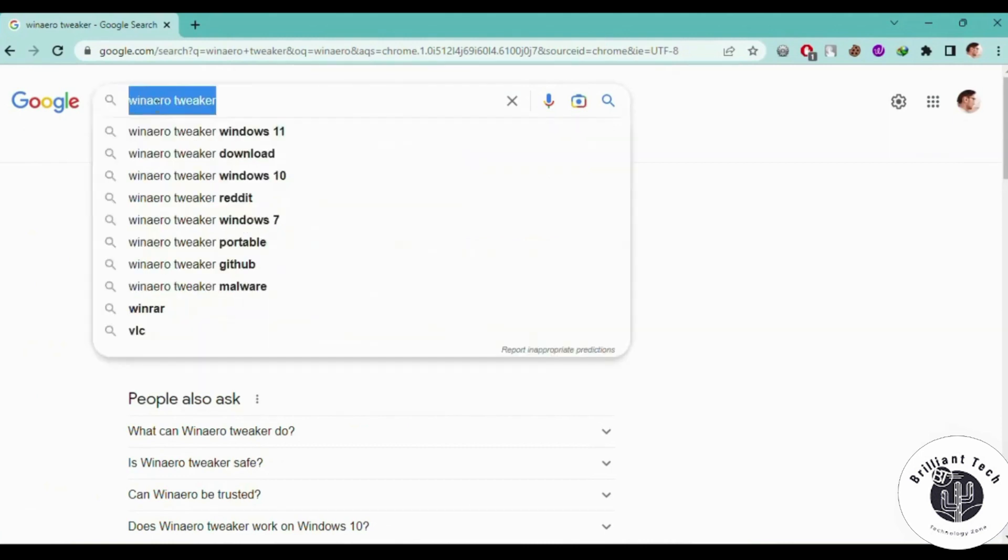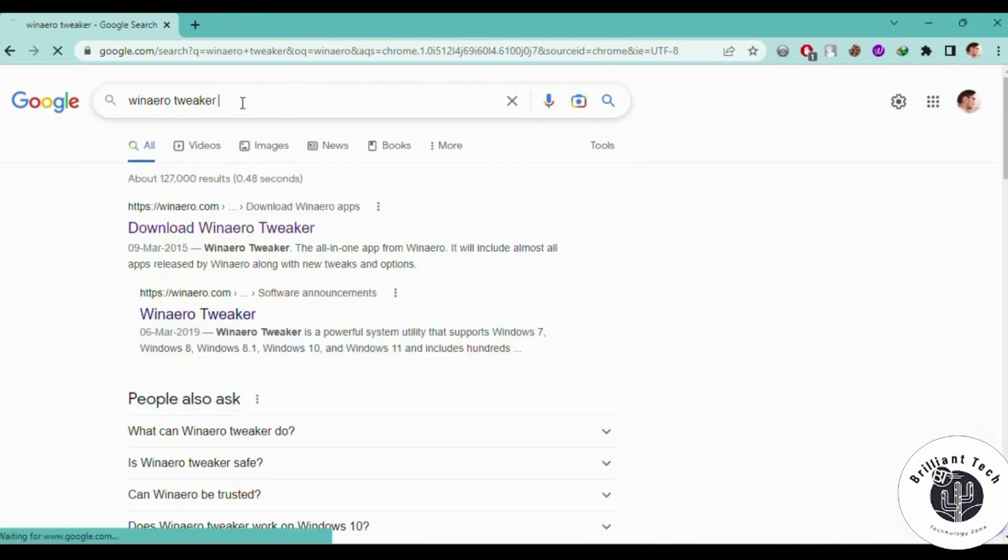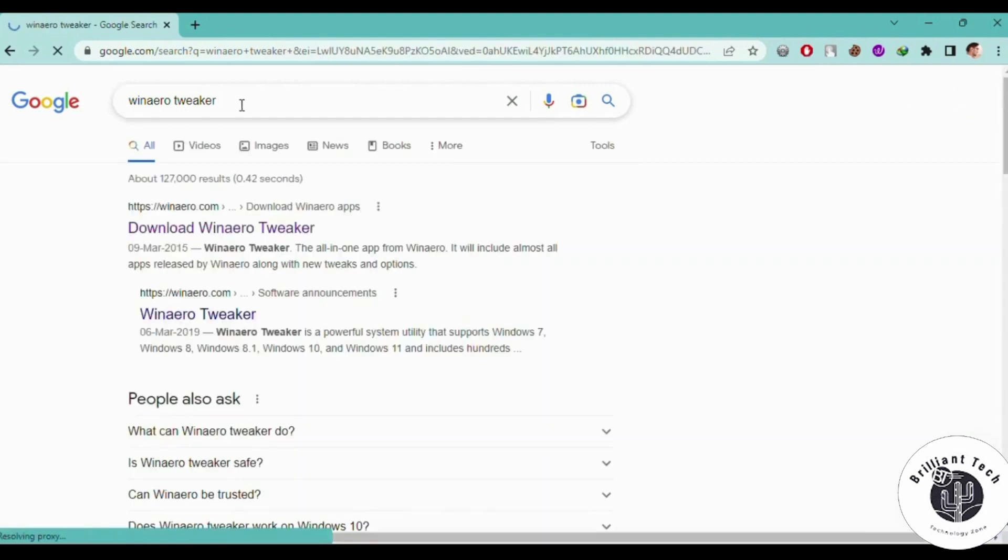You have to click on the first link and here you have to download the software from the official website.